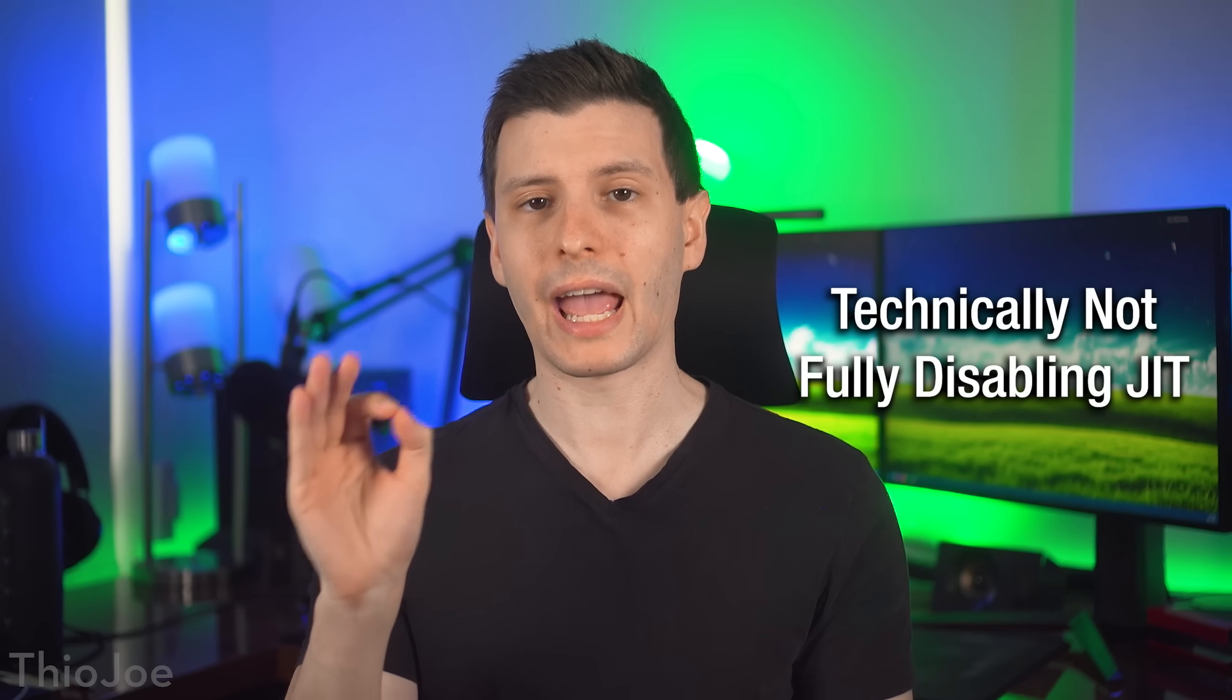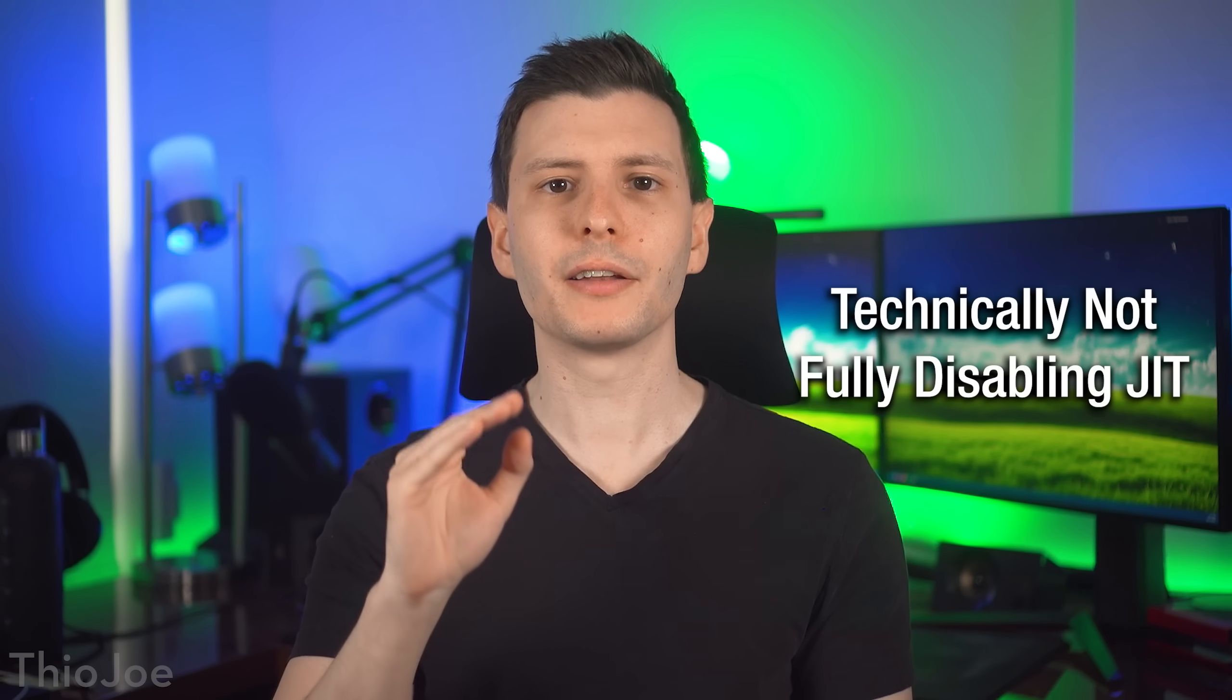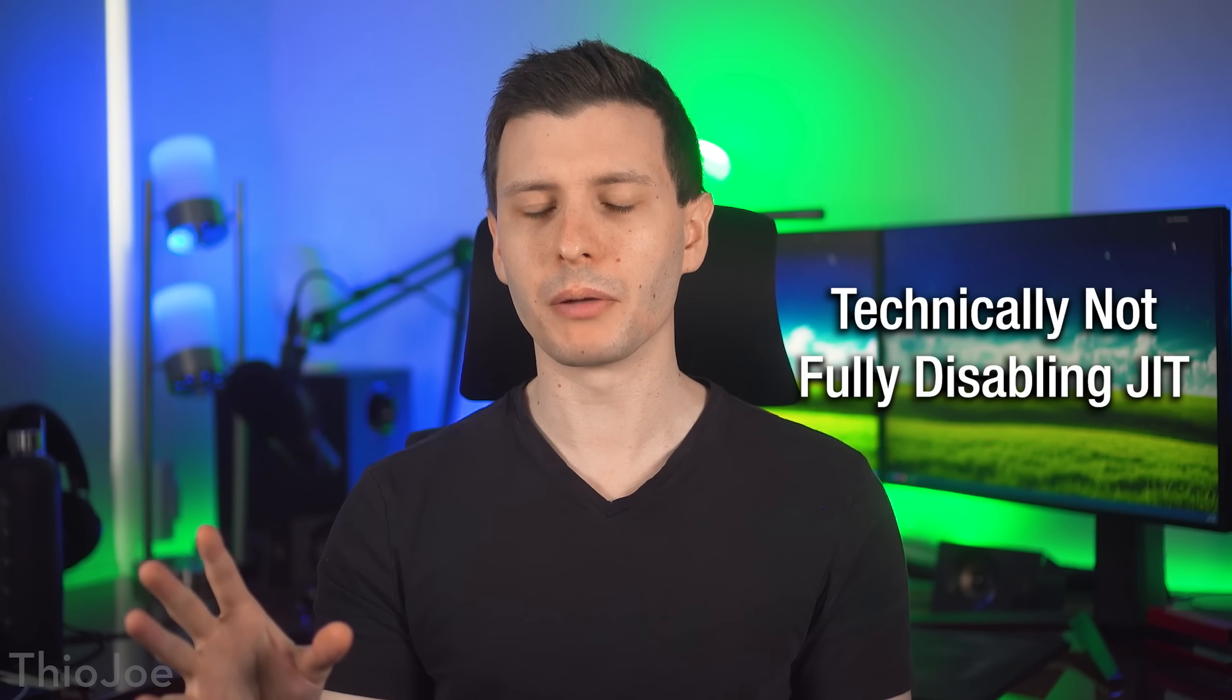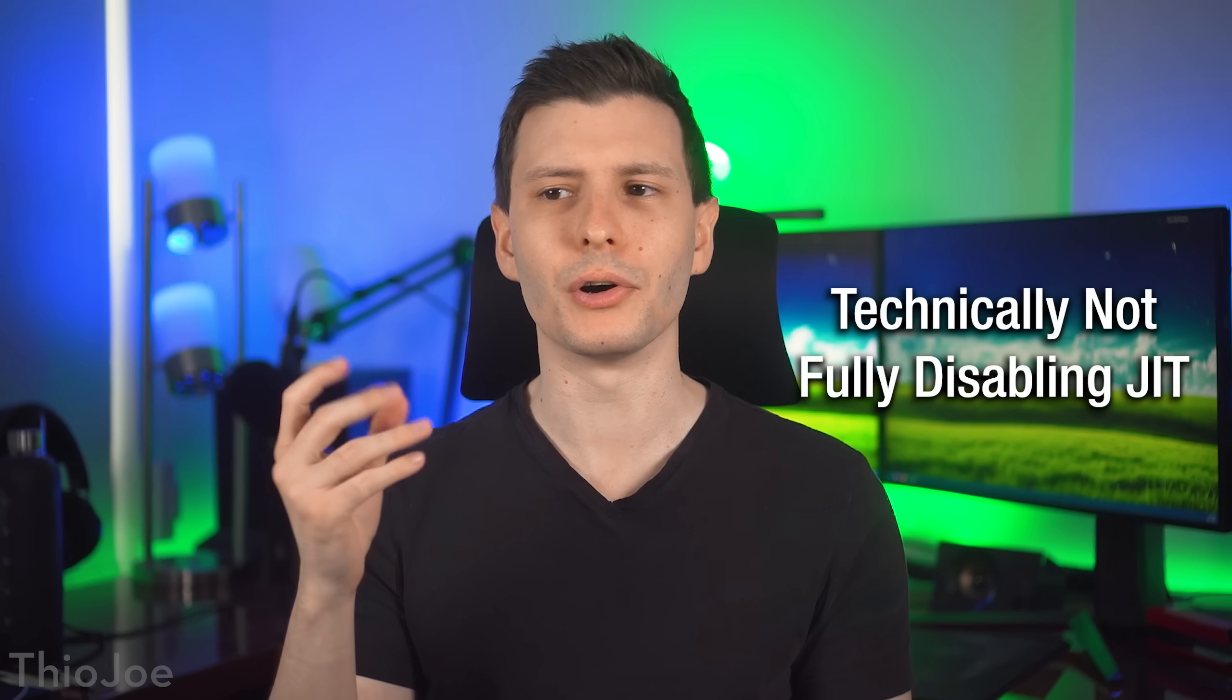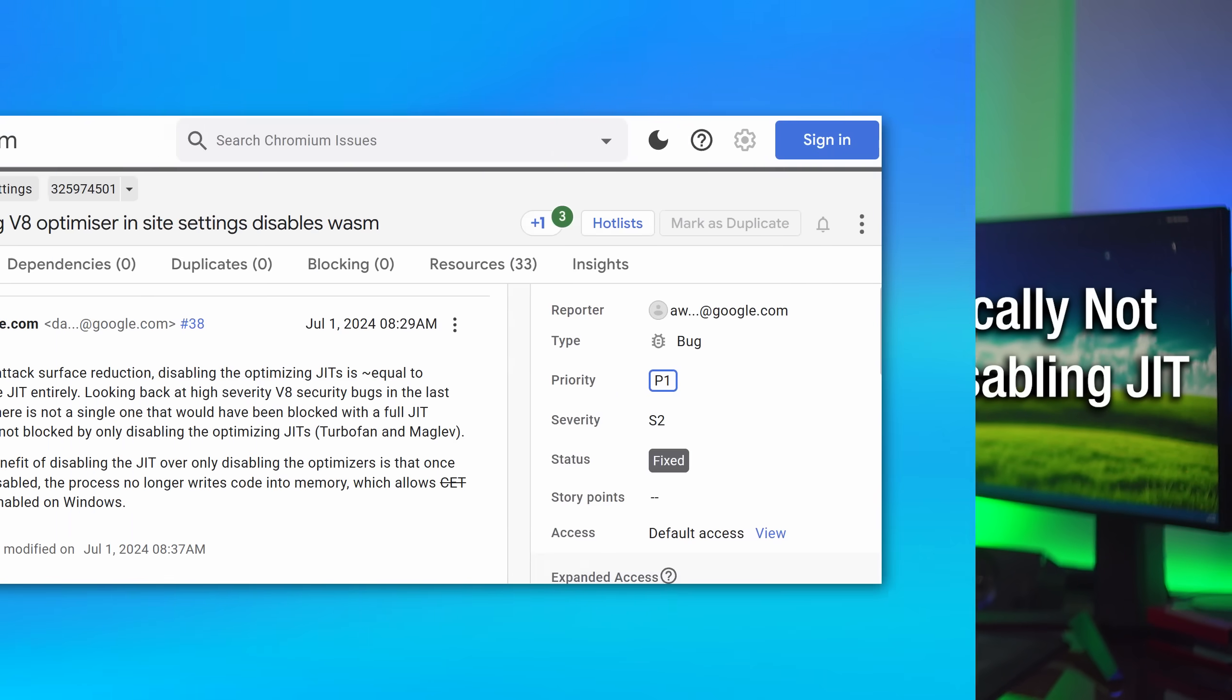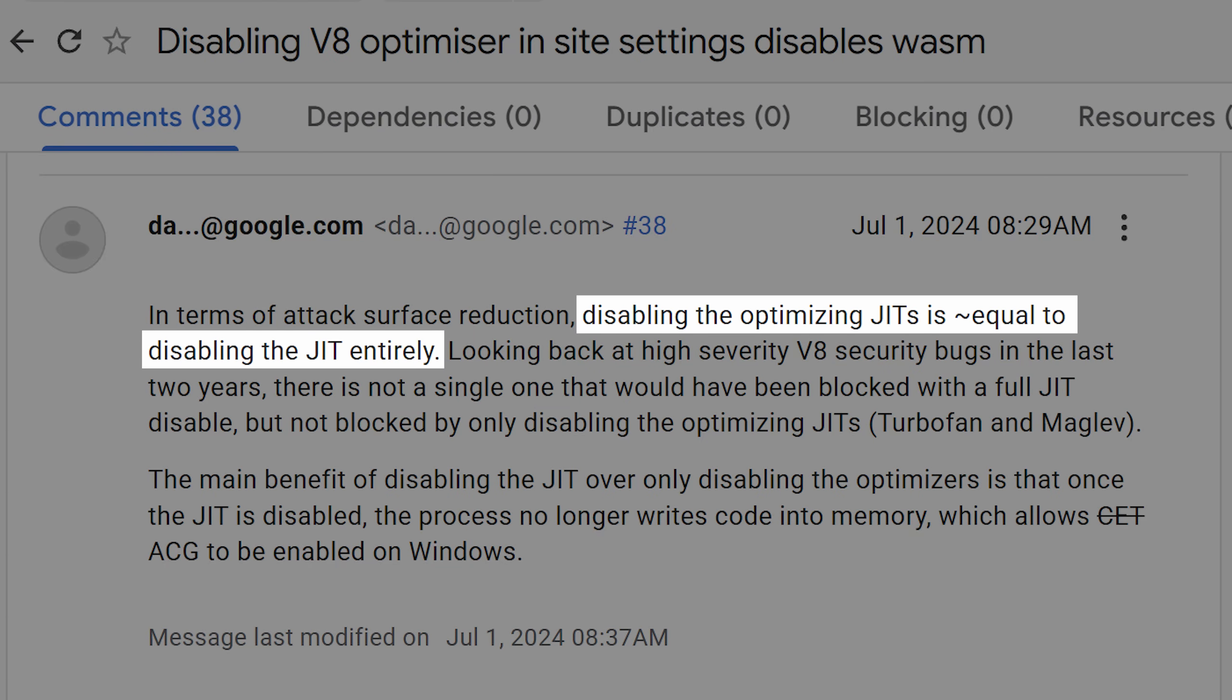Now, an important caveat, technically in Google Chrome, this setting does not actually fully disable just-in-time compilation in its entirety, rather just what they call optimizations within. That being said, in one bug discussion thread that I was reading, a Google developer said that disabling this optimization setting is probably about the same in terms of security to disabling compilation altogether.